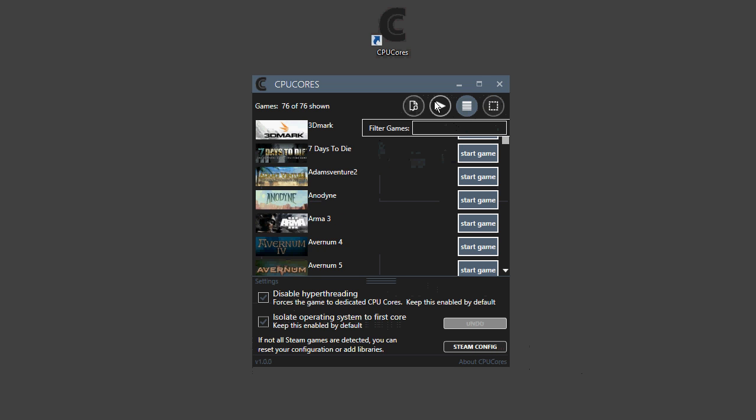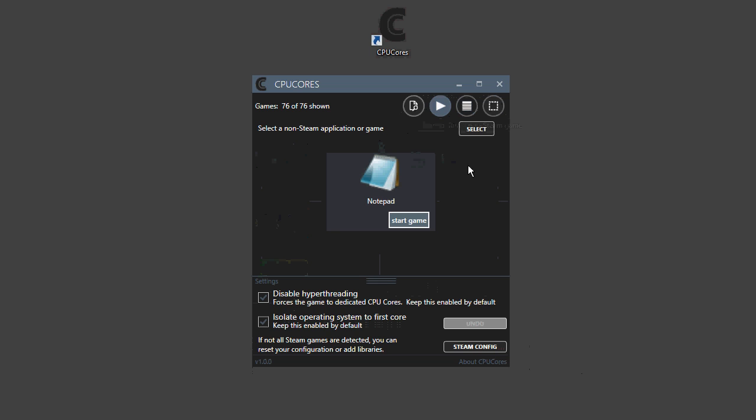Now, you can also do non-Steam games by clicking on the plus button, and you can select a non-Steam game. For example, we have Notepad.